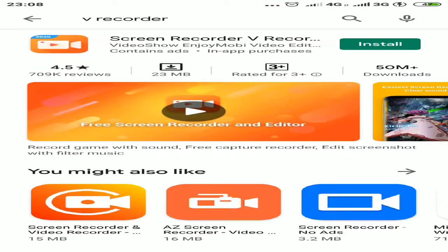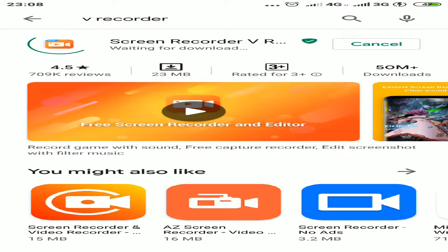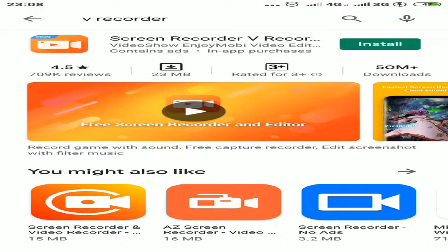This screen recorder has some options for recording your screen and it's free. You can use different kinds of recorders also. Now I'll cancel this and show you some more screen recorders.